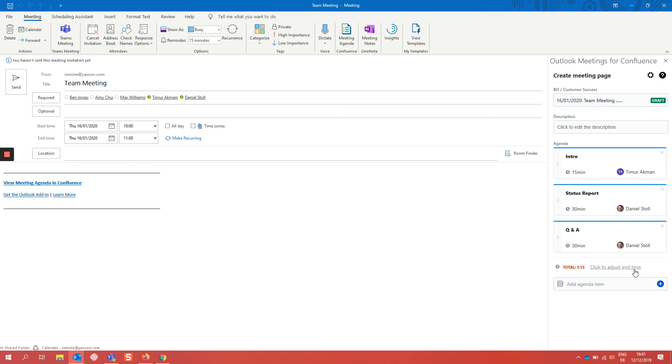You can now add items to your agenda and each agenda item has a title, a duration and a presenter which can be set. When you add someone as a presenter they will be added automatically to the meeting request here.